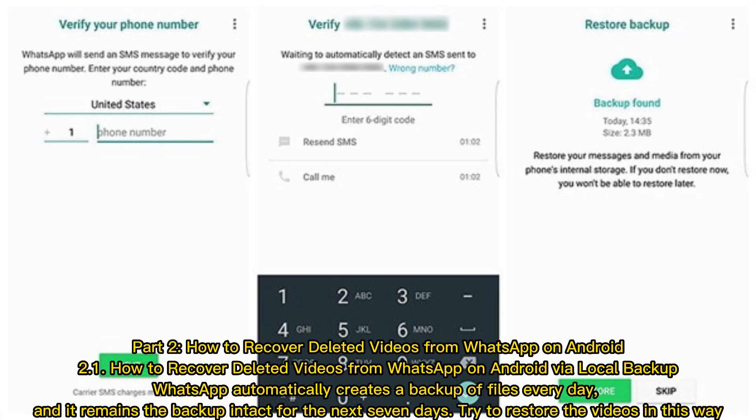Part 2: How to Recover Deleted Videos from WhatsApp on Android. 2.1 How to Recover Deleted Videos from WhatsApp on Android via Local Backup. WhatsApp automatically creates a backup of files every day and it remains the backup intact for the next seven days. Try to restore the videos in this way.